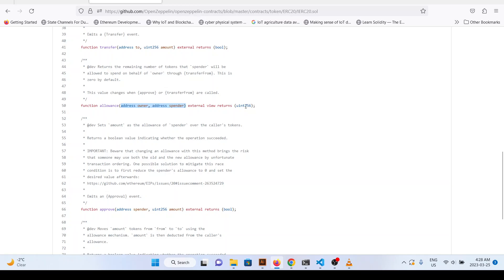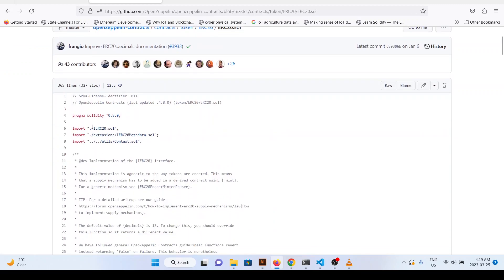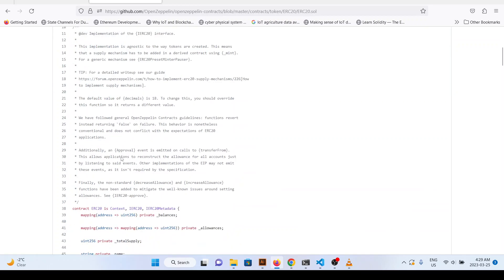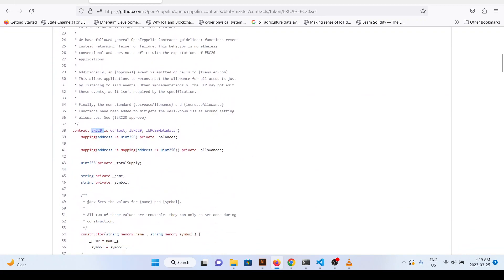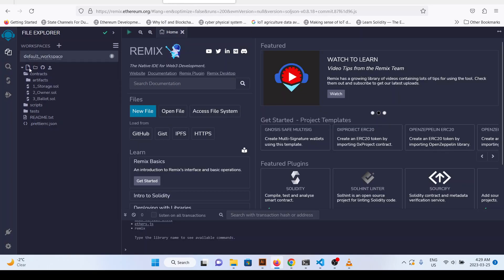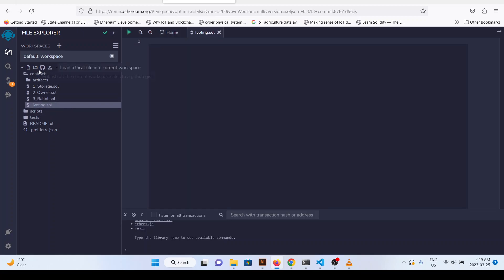In this video we are going to create an interface smart contract and an implementation smart contract, just like ERC20, where we are going to import our interface and then implement the main functions using it. You can see that contract ERC is IERC20. Let's go to Remix IDE, go to contracts, and create IVoting.sol and Voting.sol.